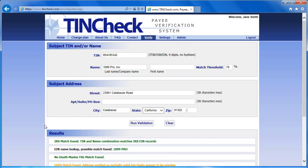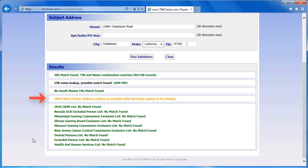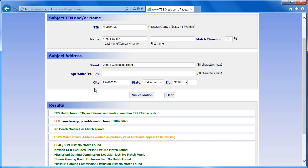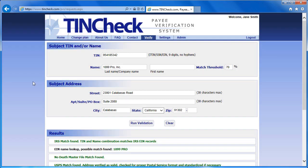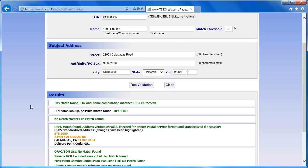You will see that the TIN and Name I entered returned an IRS match result. Since I entered an address, the results show that the address is partially valid because it requires a suite. When I enter the suite number and run the validation again, it provides a standardized address with the four extra digits on the zip code as well as the delivery point code.